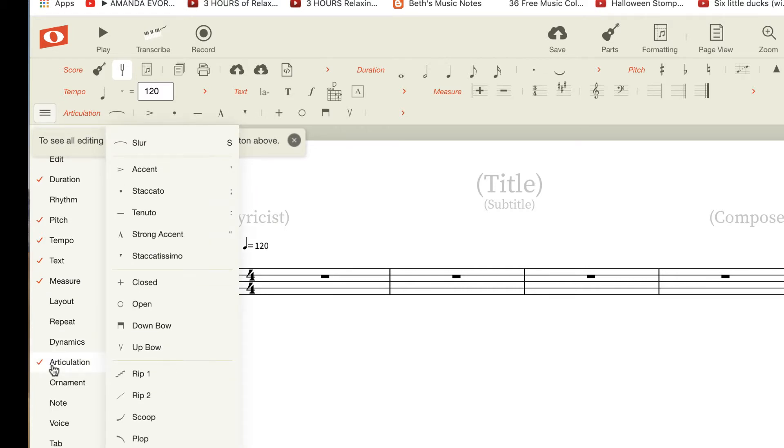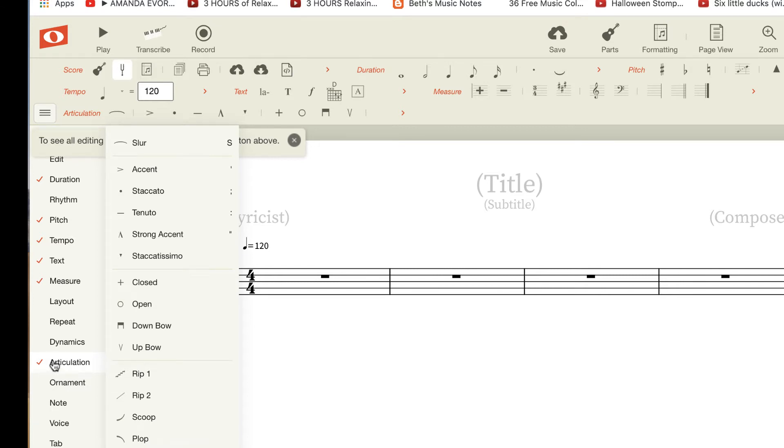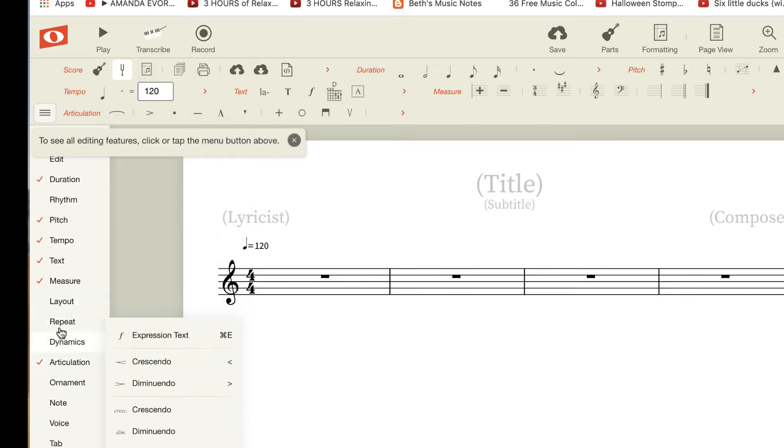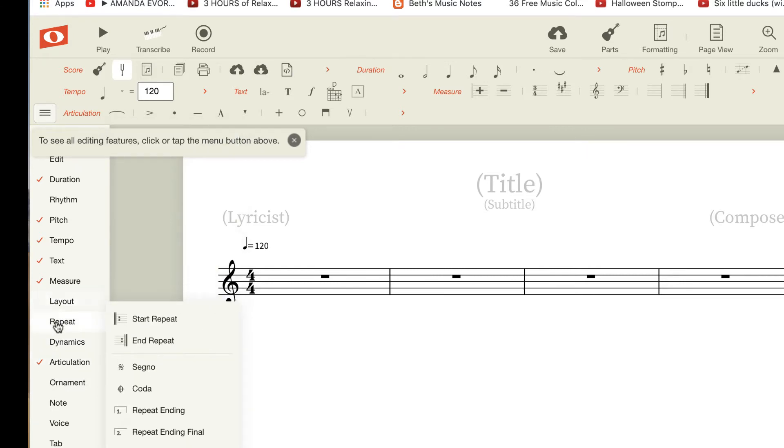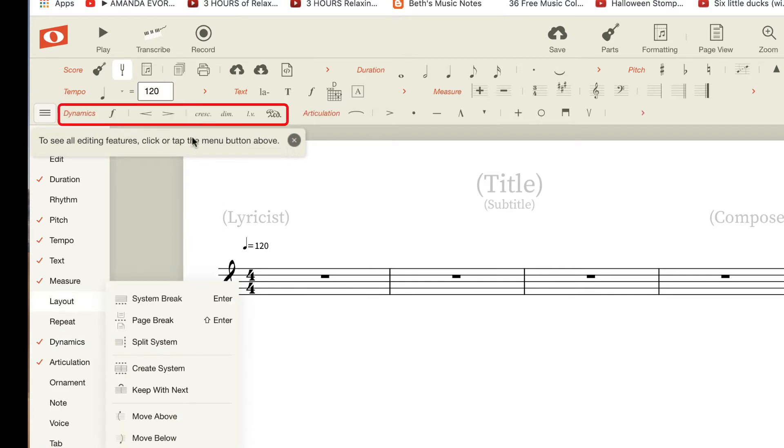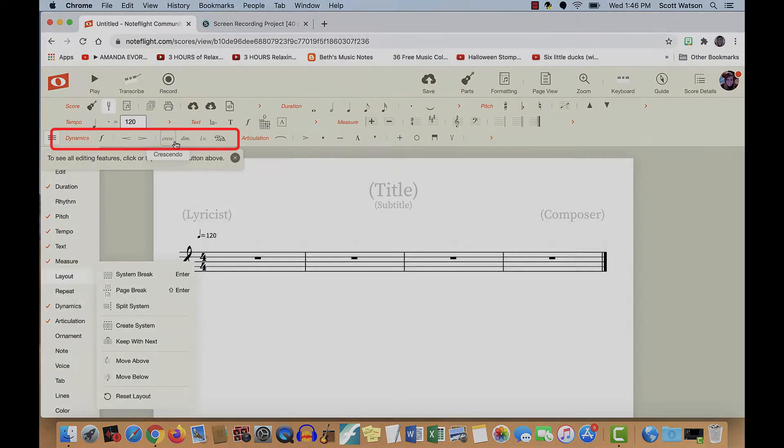If you don't want to see it, you can click it and it'll disappear from the top. If you want to add any of these other ones, you can always click it and it'll add that. For instance, I'll click Dynamics, and you can see it added it just up here.